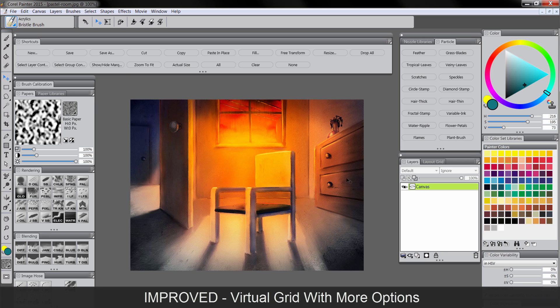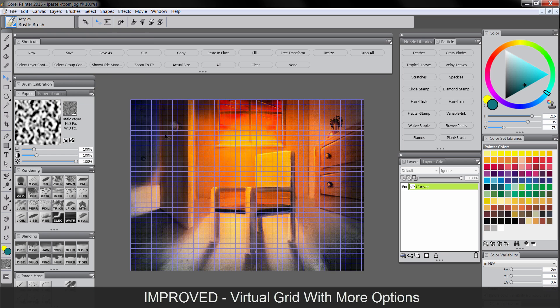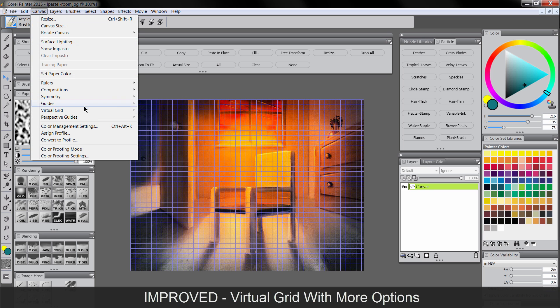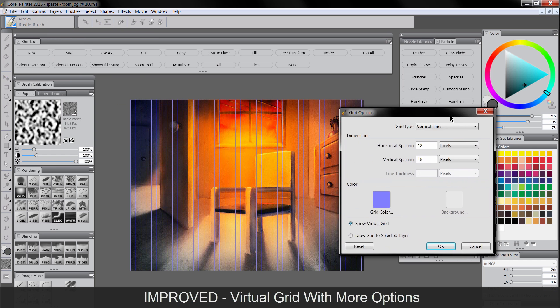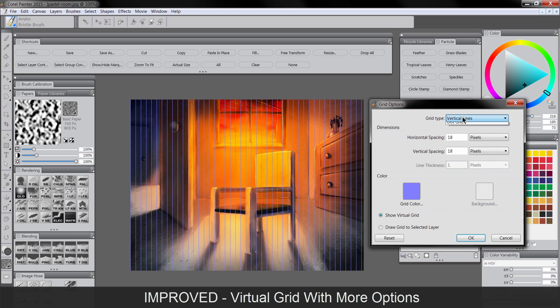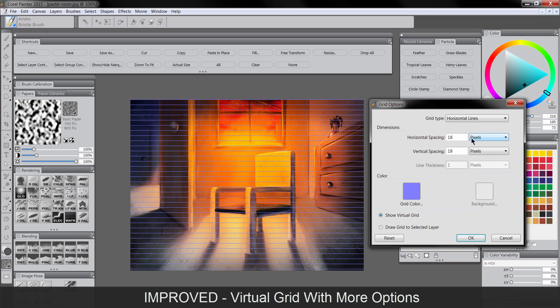The virtual grid has been improved. We can get to that through canvas, virtual grid, show virtual grid. And rather than only being able to just use these squares here, you can now go to canvas, virtual grid, virtual grid options. And if you want just vertical lines, or a dot grid, horizontal lines, you have a lot of options here.